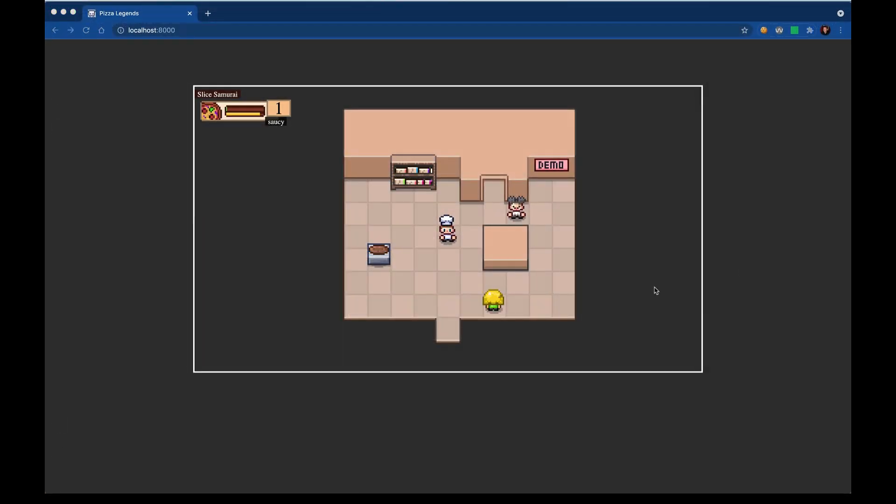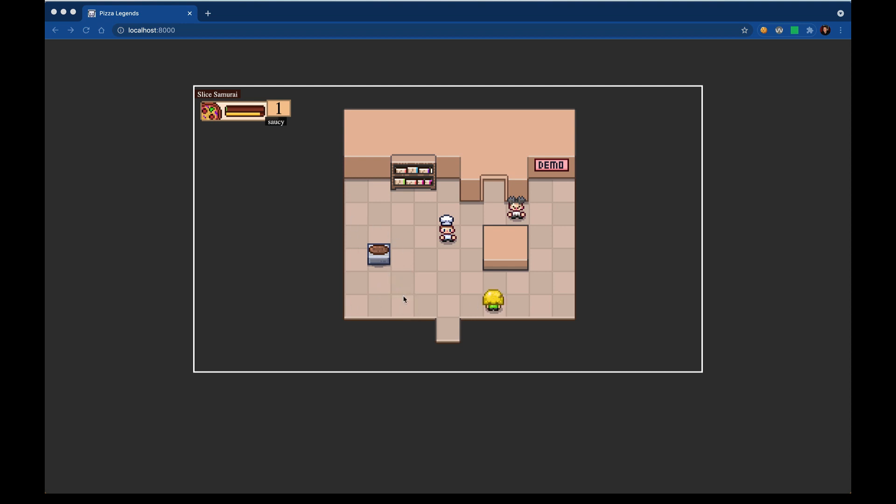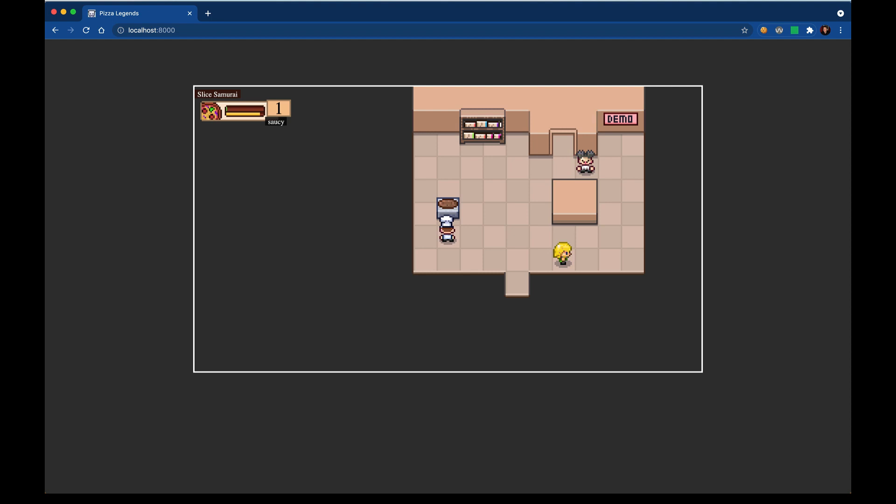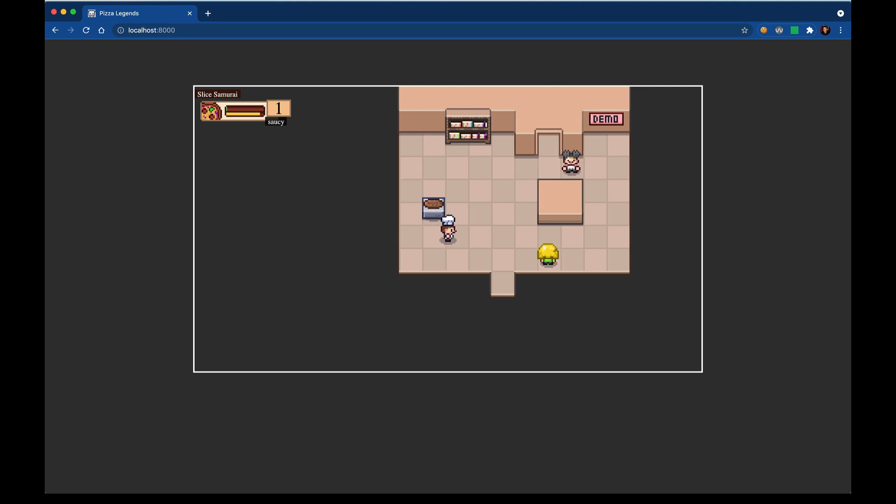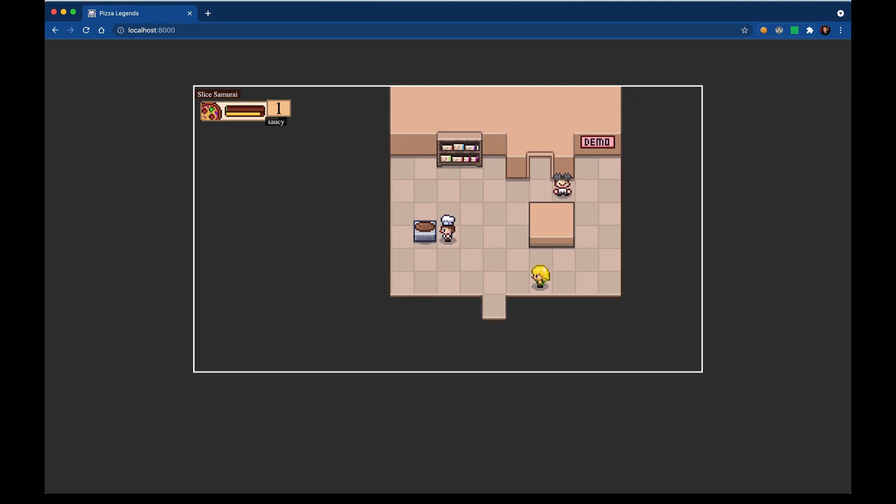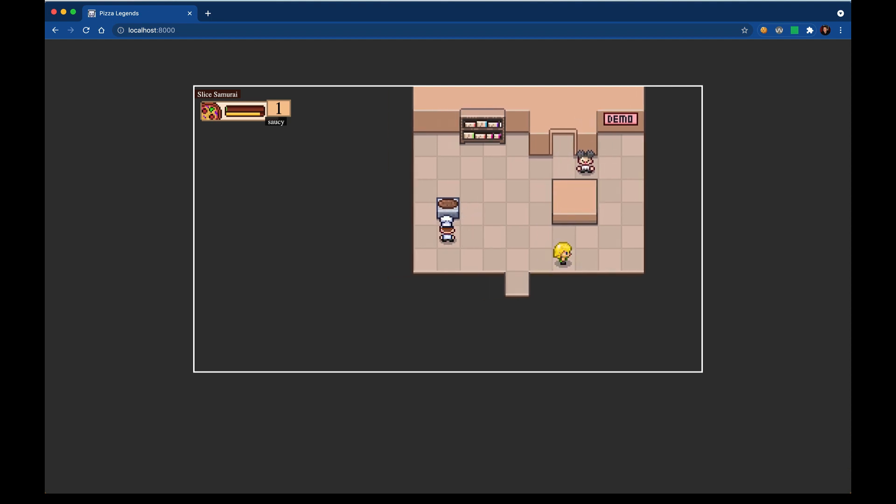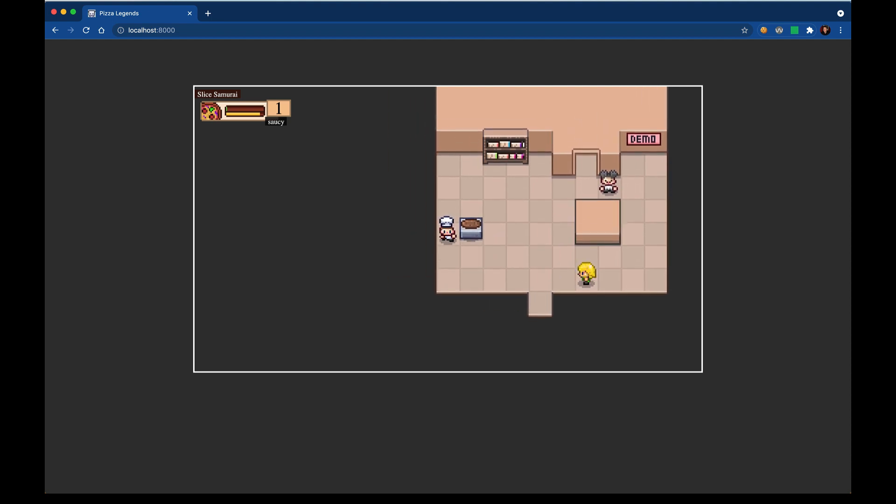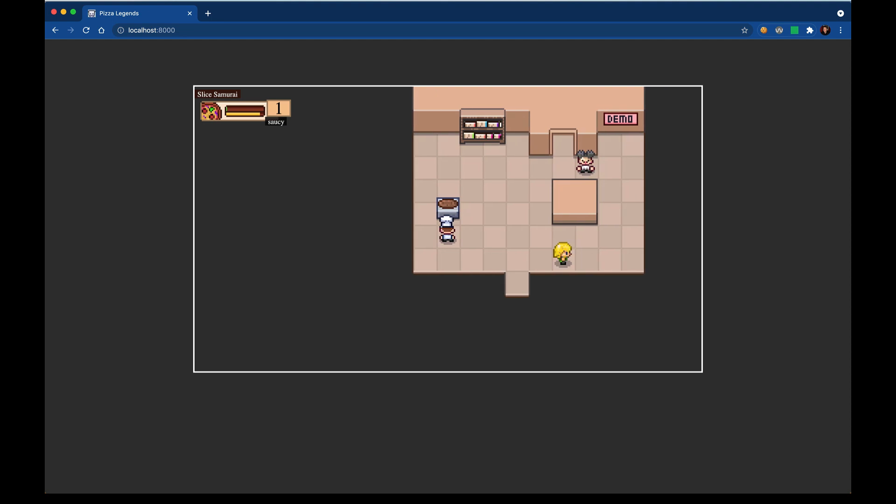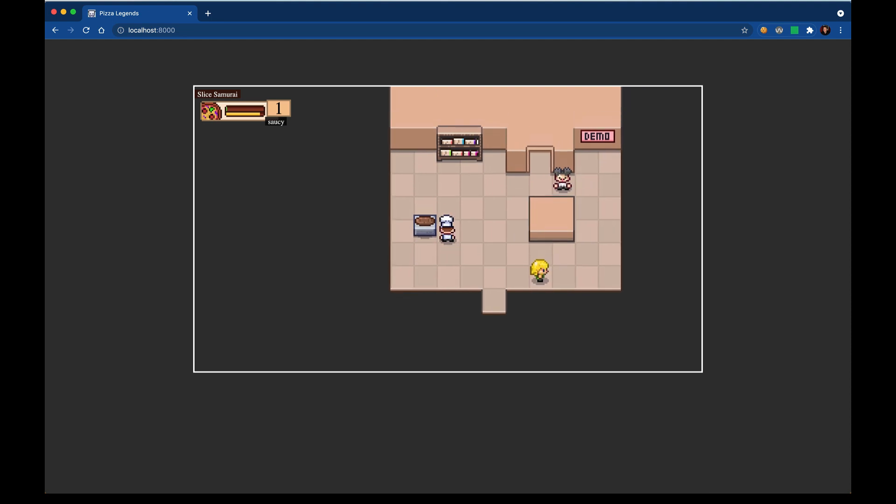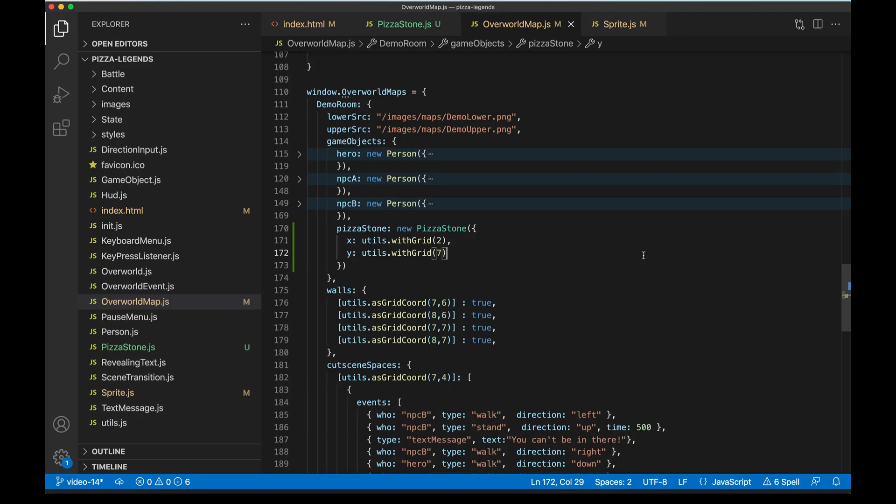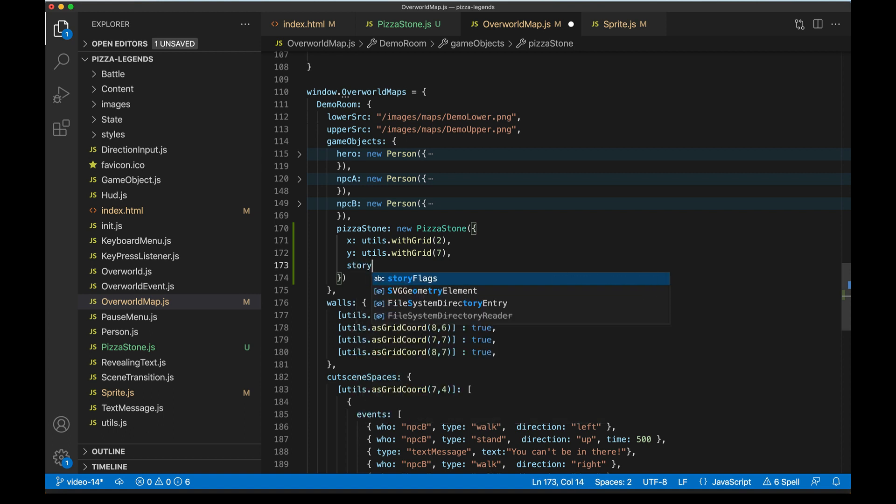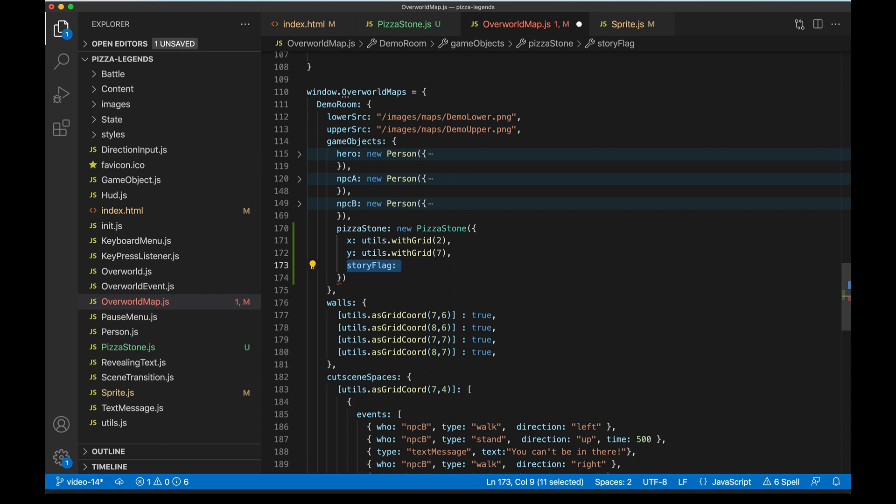So with the pizza stone, what we're going for here is that it's going to be a single use item, like a single use object in the world. So we'll be able to walk up to it, talk to it. And then if we haven't used it before, we should be able to craft a new pizza. But if we have used it, then it should just say like, you've already used this kind of thing. And so to know if we've used it or not already, what we're going to do is pass in a story flag to the object itself. And the pizza stone will use the story flag to determine what it looks like and then maybe what happens when we talk to it. So I'm just going to make a new string here called like used pizza stone.